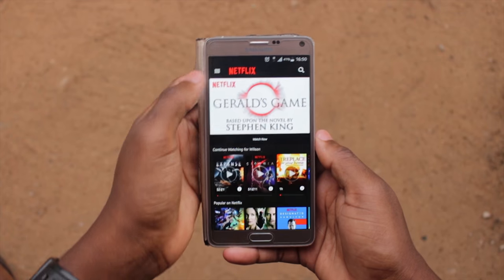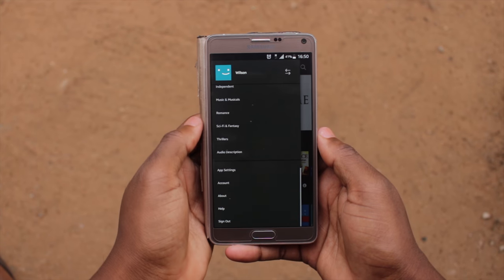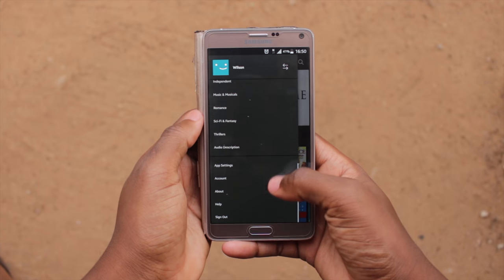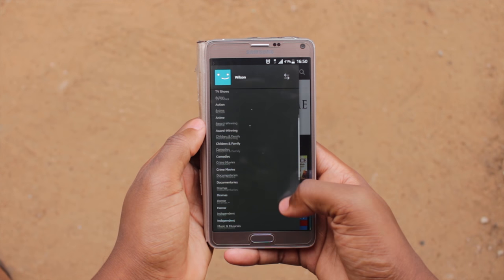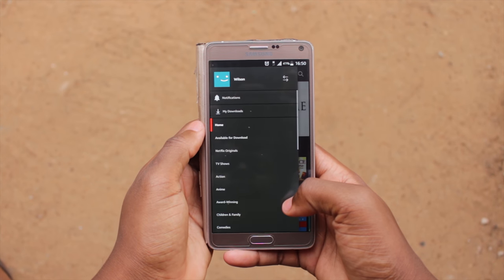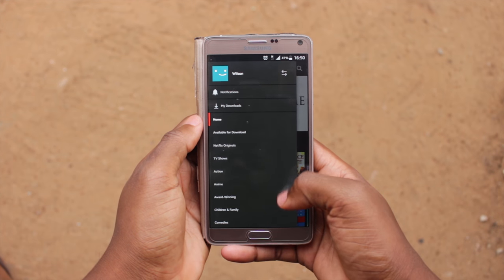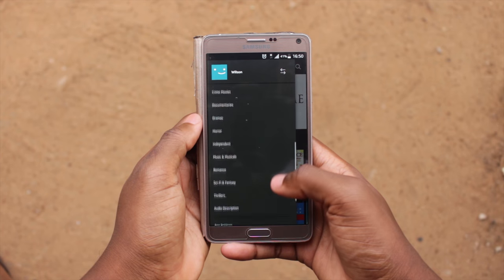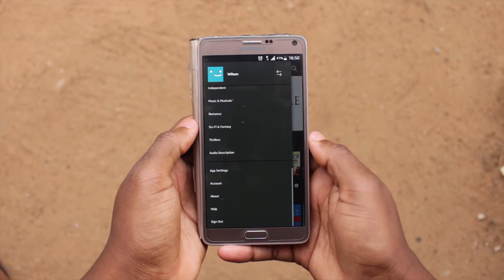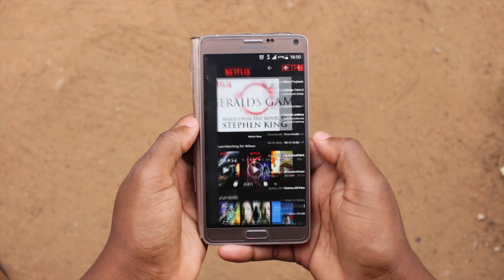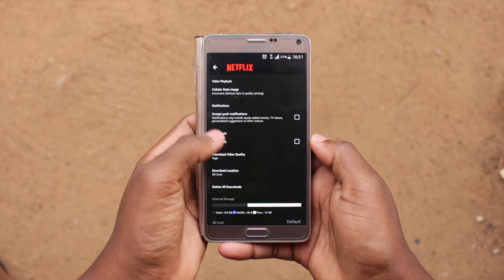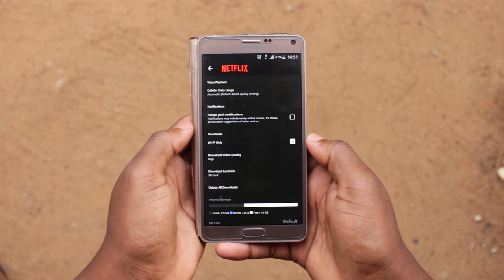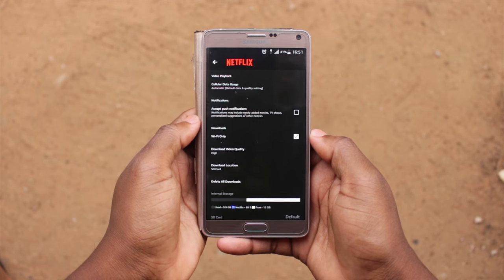Now that you have downloaded the Netflix application, open it, click on the menu, scroll down to the end and click on App Settings. Find the download option and click on Wi-Fi only.